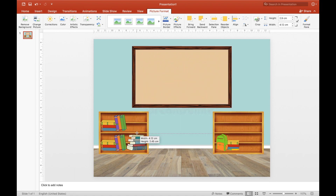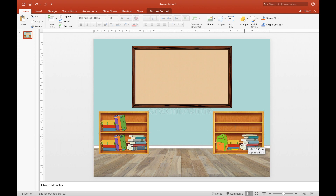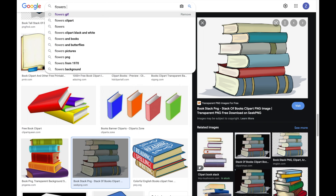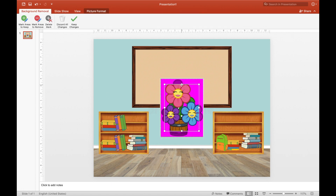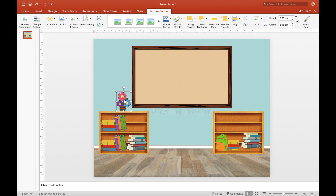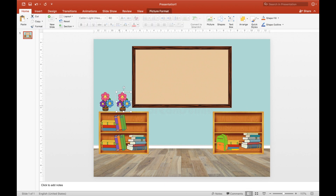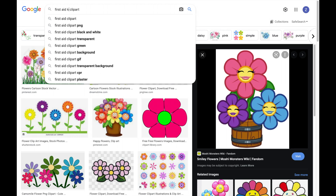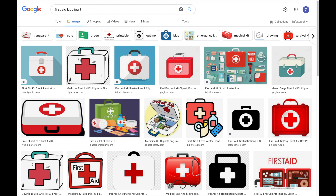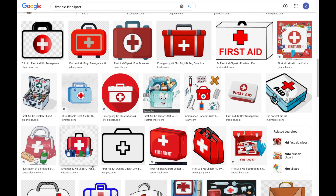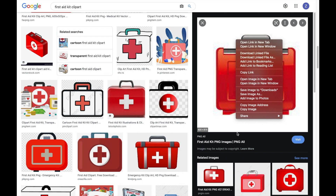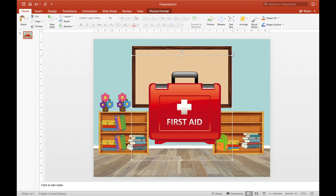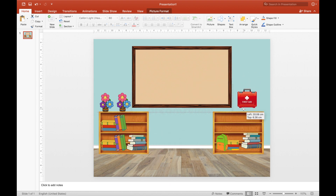The bookshelf looks good now. Next, let's add flowers for design — place them on top of the shelf. Next is a first aid kit. Search 'first aid kit clipart.' Choose the design you want, click copy image, and paste it into Microsoft. Resize it so that its height is the same as the height of the flowers.